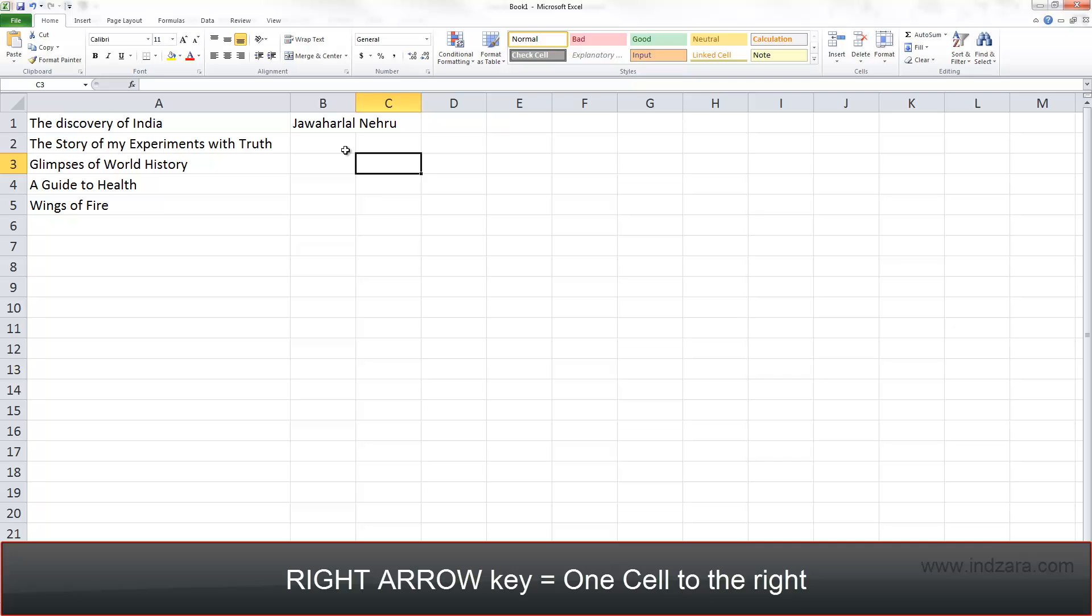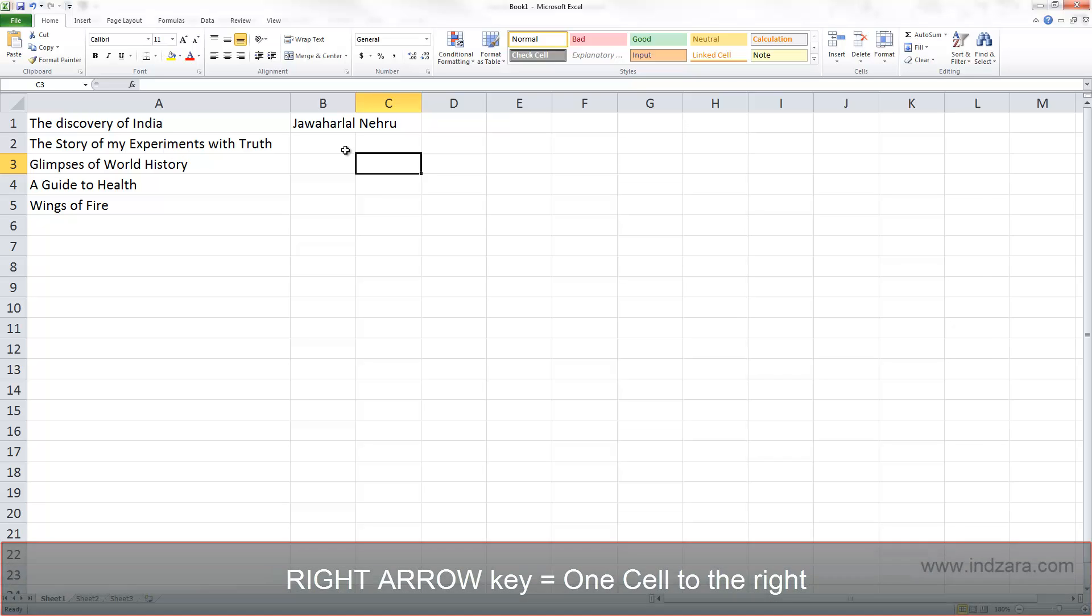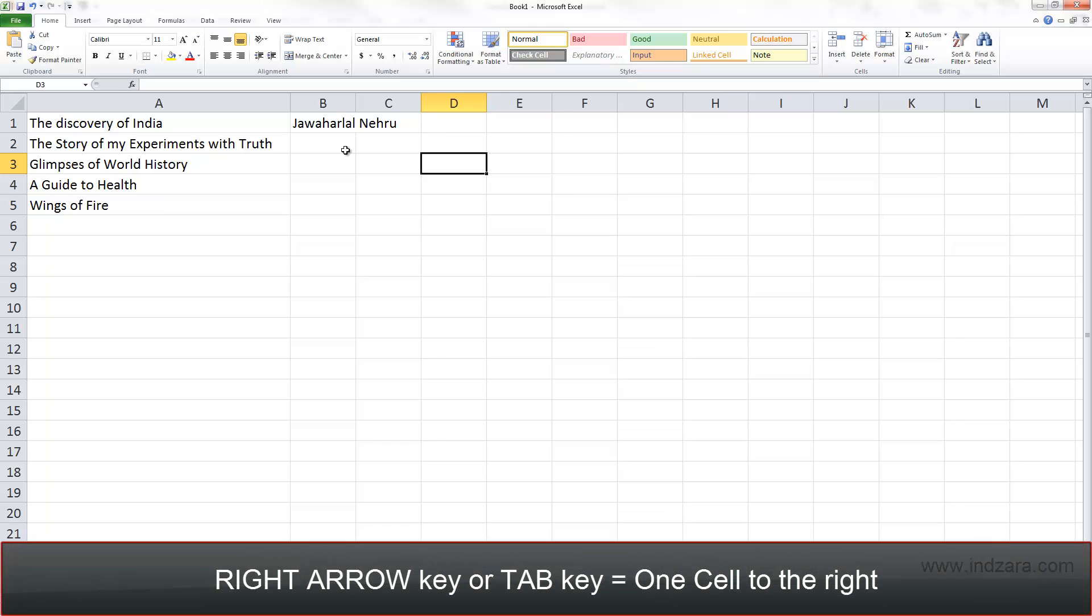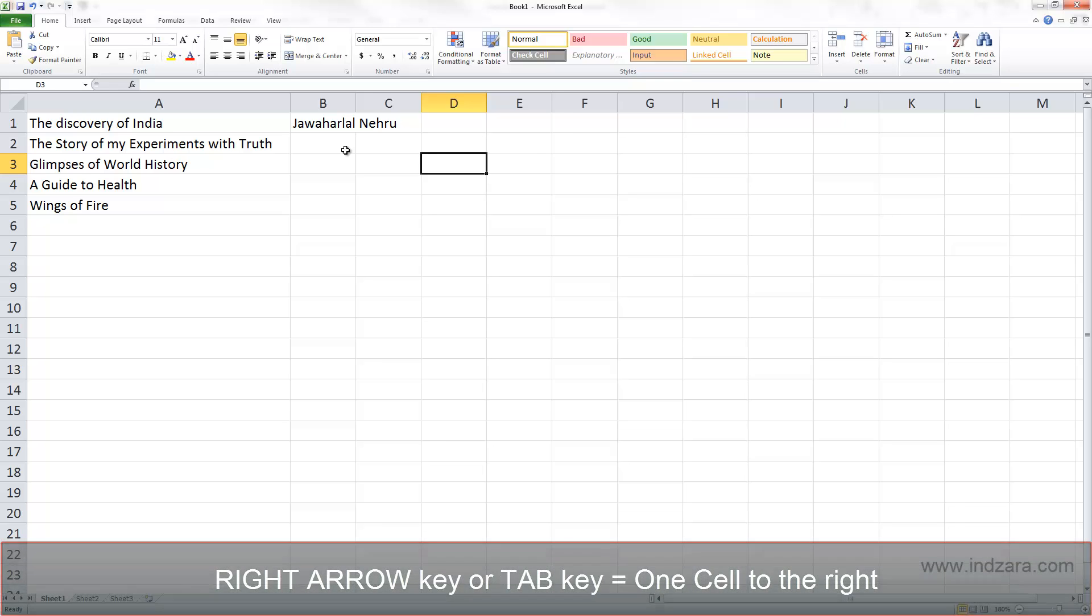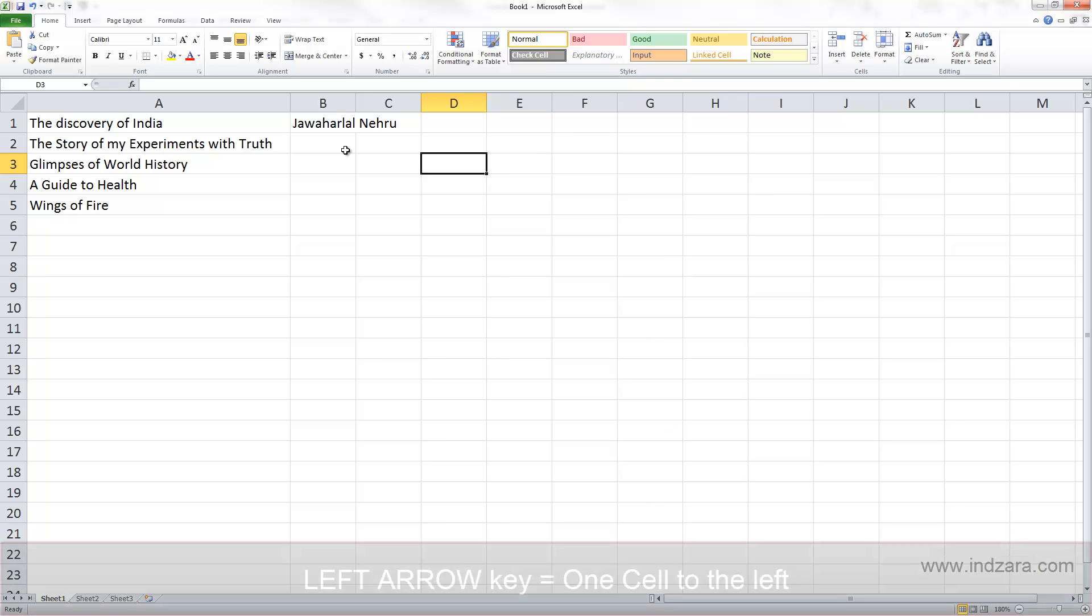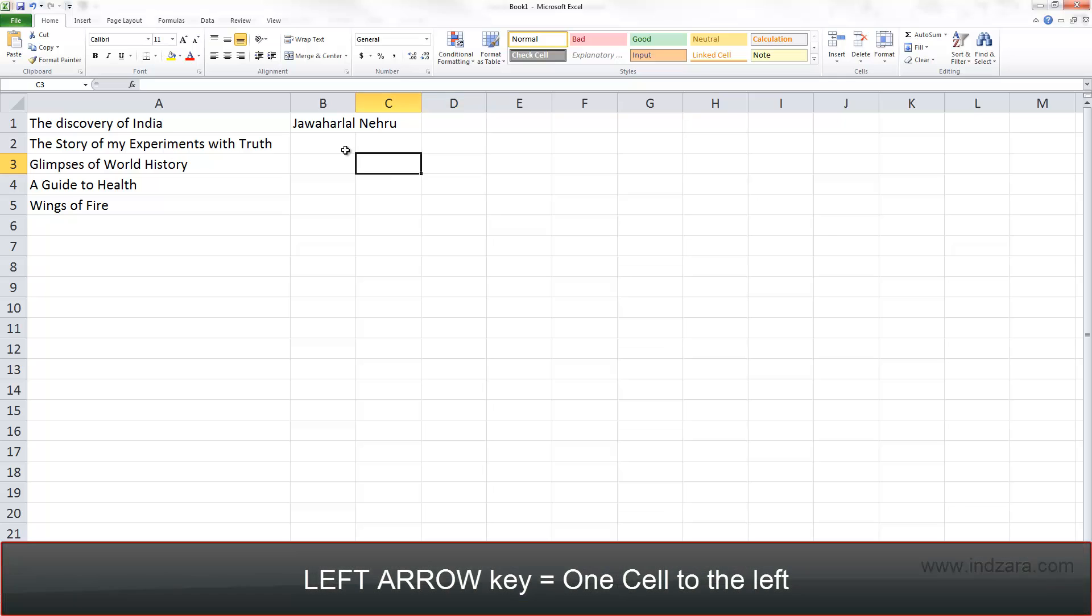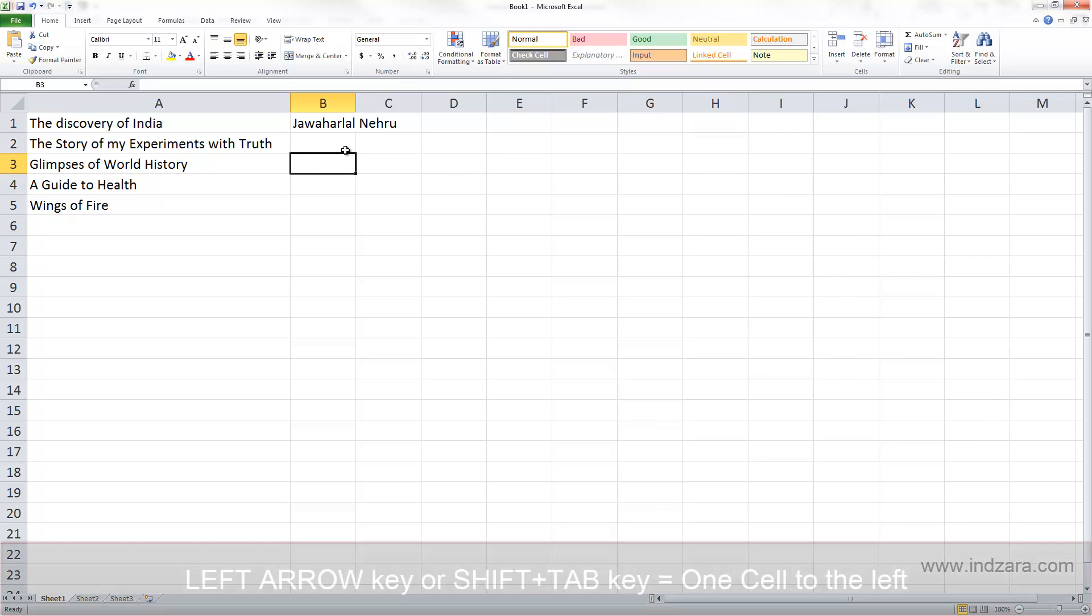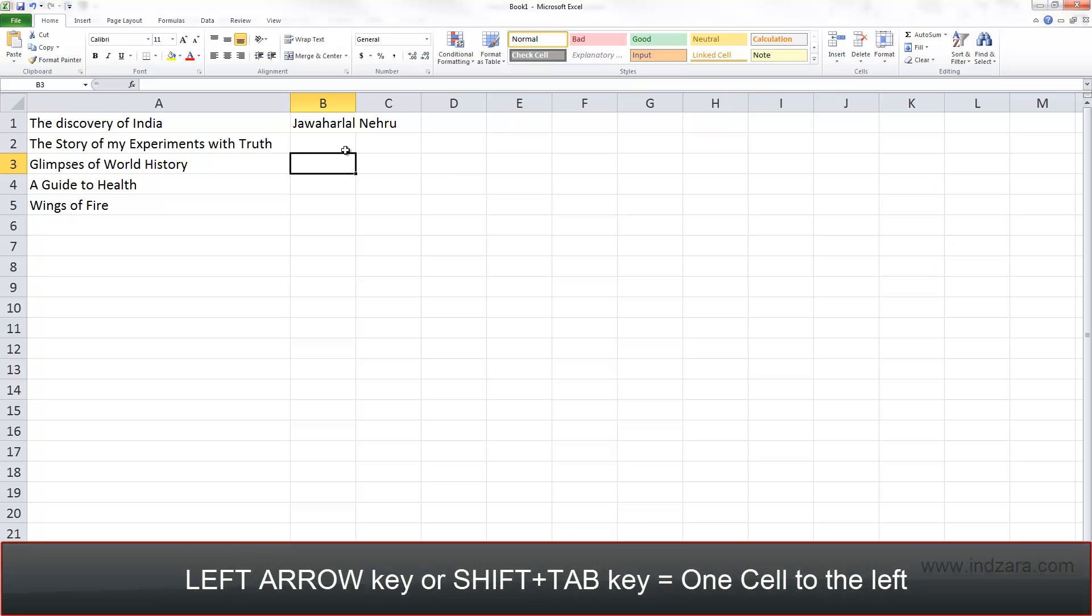I can also use the Tab key to move one cell to the right, and I can use the left arrow key to move one cell to the left. I can also use Shift+Tab to move one cell to the left.